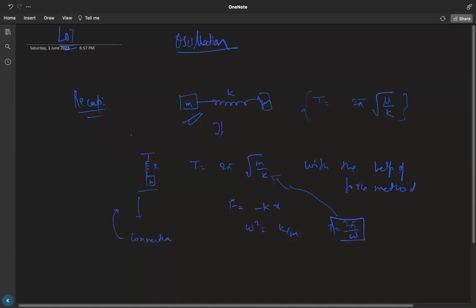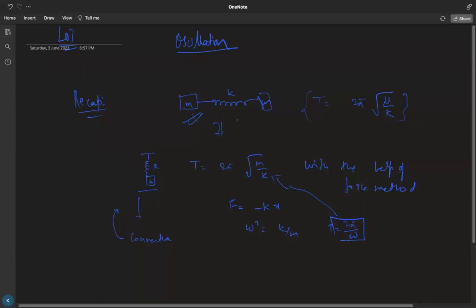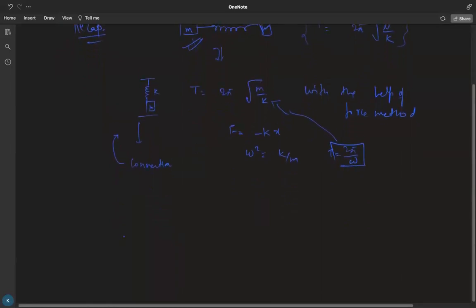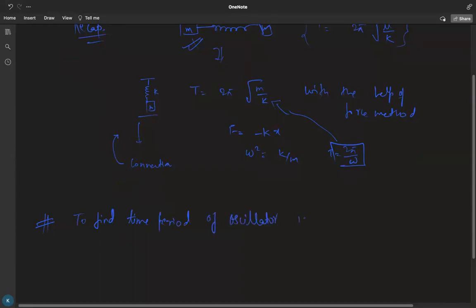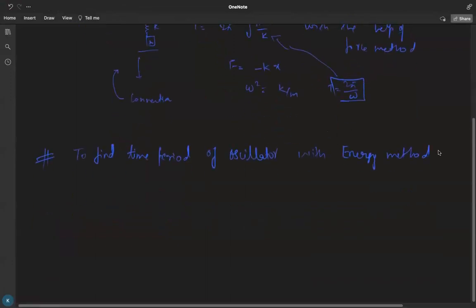Right now we are going to move to a single spring-block system. In today's lecture we are going to discuss how to find the time period of an oscillator by the energy method. So the heading for today's class is: finding the time period of an oscillator with the energy method.